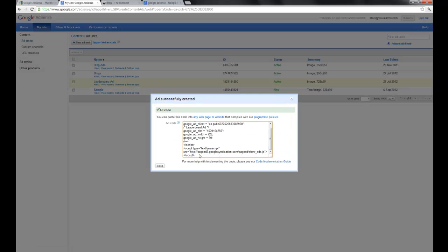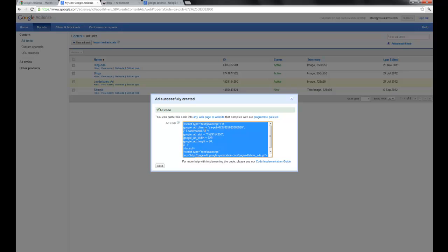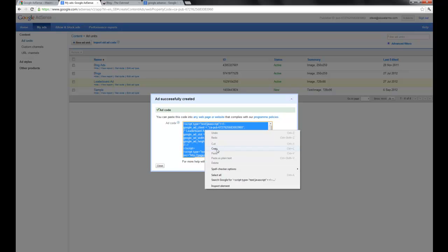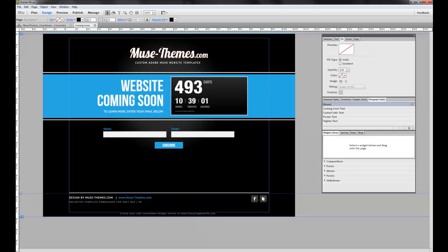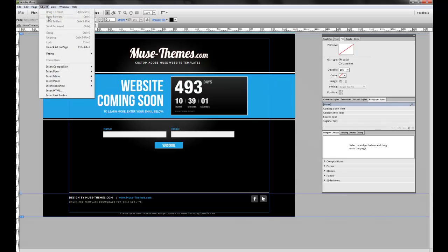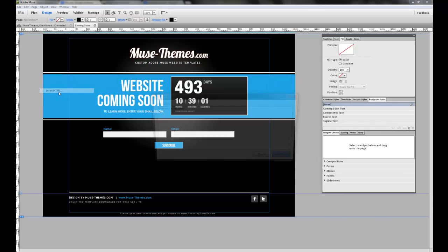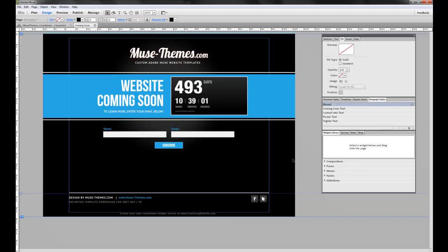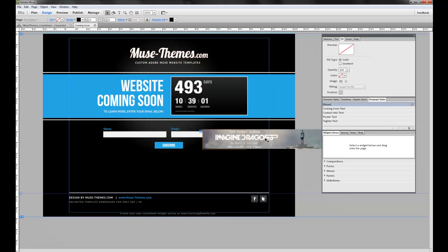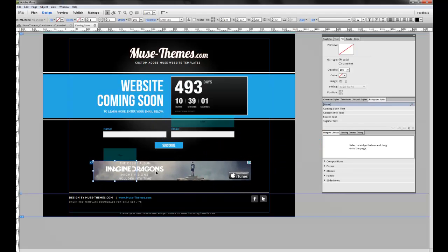So as you can see, here's the code. I'm just going to copy that, jump over to Muse and this is the countdown template that I'm using here and it will go object, insert HTML and I'll paste the code there. So give it a sec to load up here and there you go.